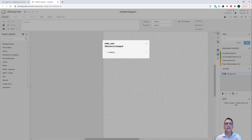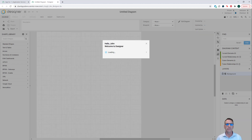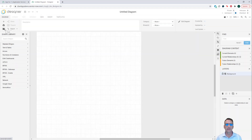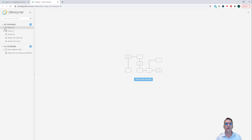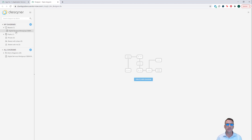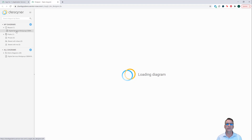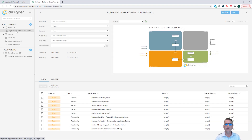When we're in Designer, what we want to do is we want to open a file. I put a new file in here that should really help us get things going a lot quicker. If you go to Recents and open up Recent, you should see a Digital Service Workgroup Template in here.